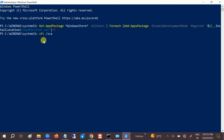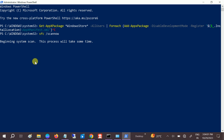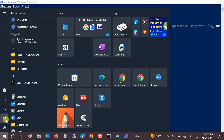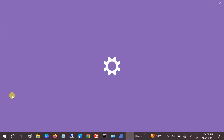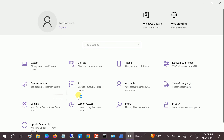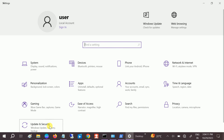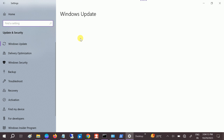If your issue is still not fixed, you can type the command 'sfc /scannow'. This will fix any corruption you have inside your Windows. Also, make sure you are using an updated version of Windows — if there are any pending updates, make sure you install them. Once Windows is also updated, restart your system and it should surely fix your issue.